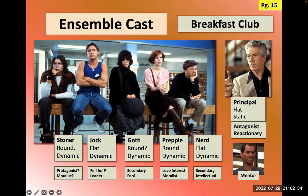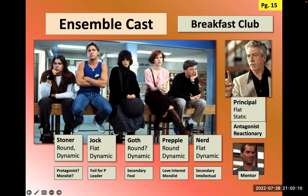The Breakfast Club has five characters representing different high school student stereotypes — identifiable, which is why the film was successful. The stoner is round and dynamic — he changes through the film. The jock does change but is a pretty flat character. The goth is round as well and changes. They all change from the experience of detention. The principal — the antagonist — is extremely flat and static, always the same, existing to be the problem. Interestingly, the janitor subtly plays a mentor character, giving the kids advice.